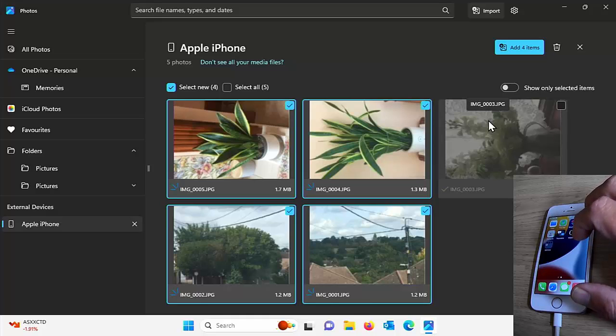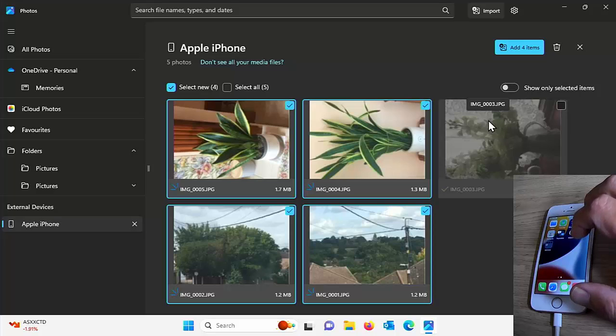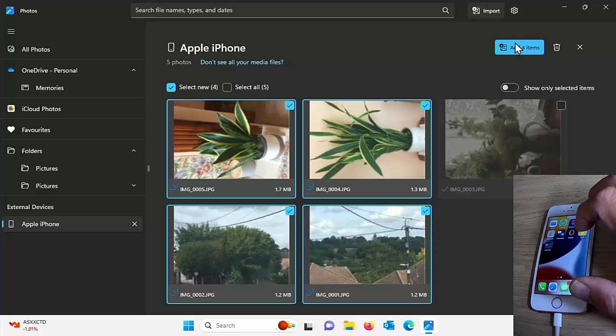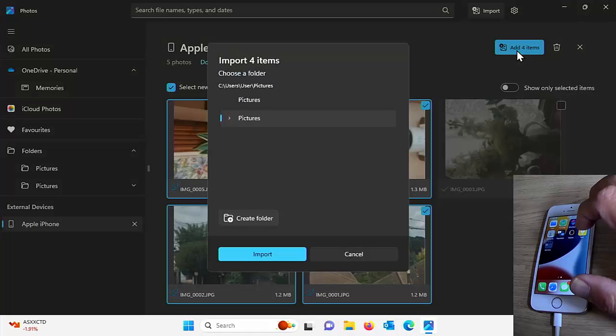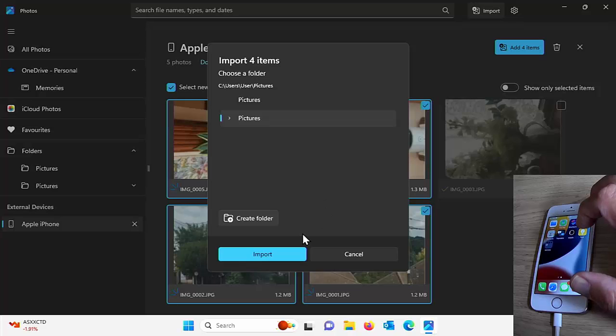If we reimported it, then it would just double up. So all I do now is I just click add four items just up there in the top right hand corner. It asks us where do we want to put it? So I'm just going to put it in the pictures folder, keep things simple, and then click on import.